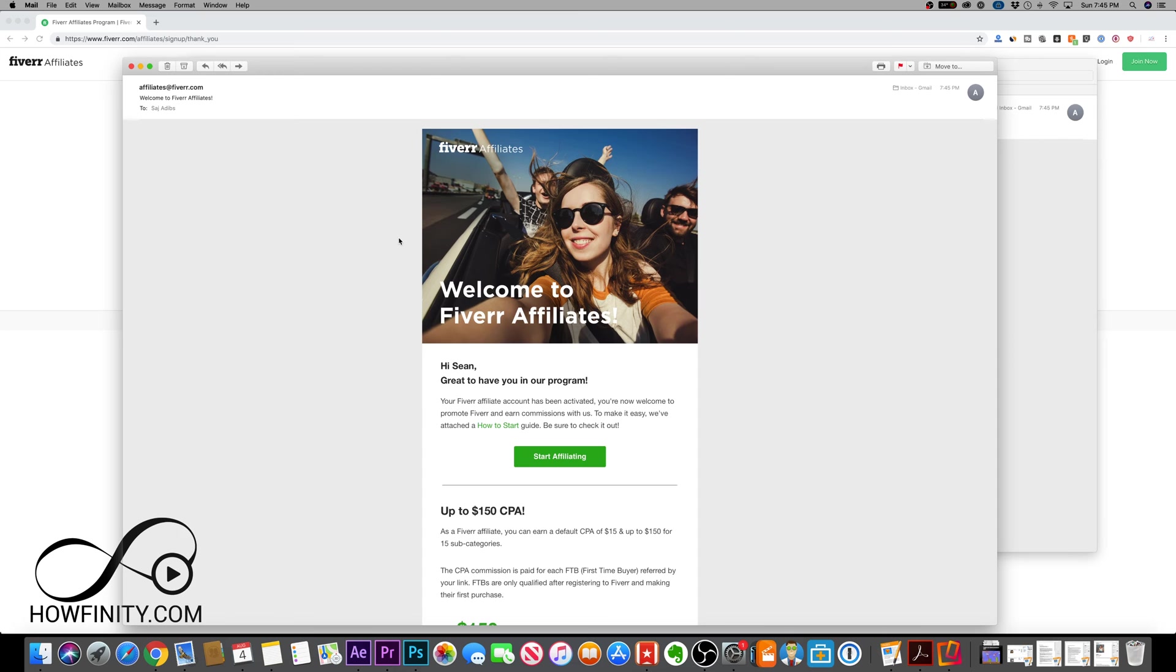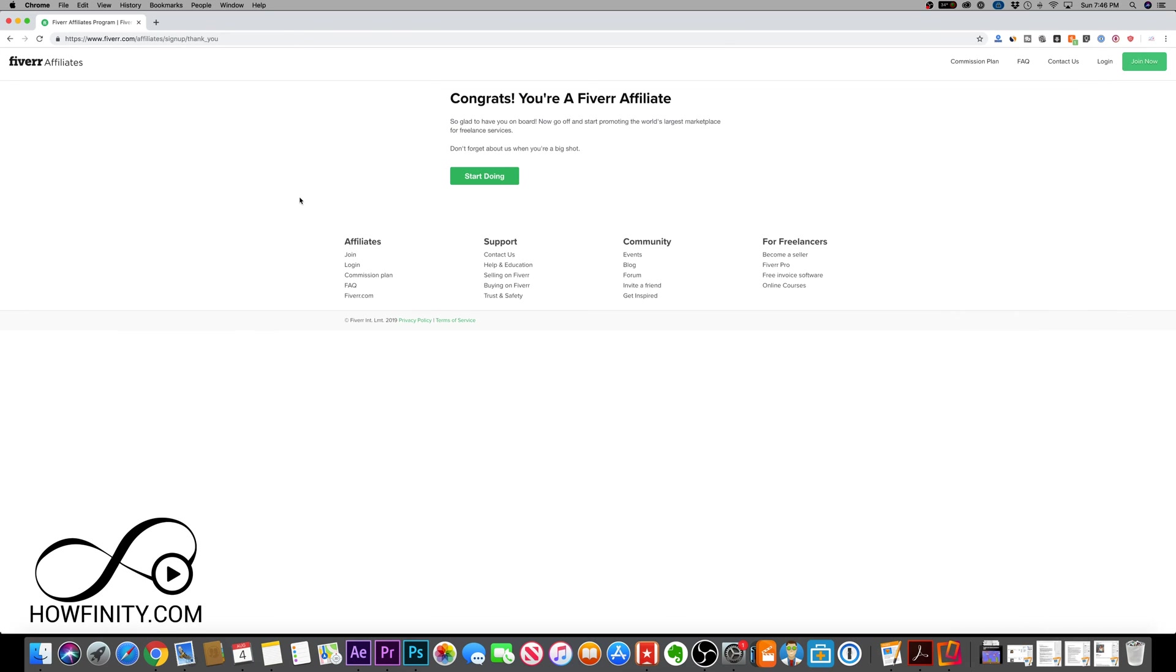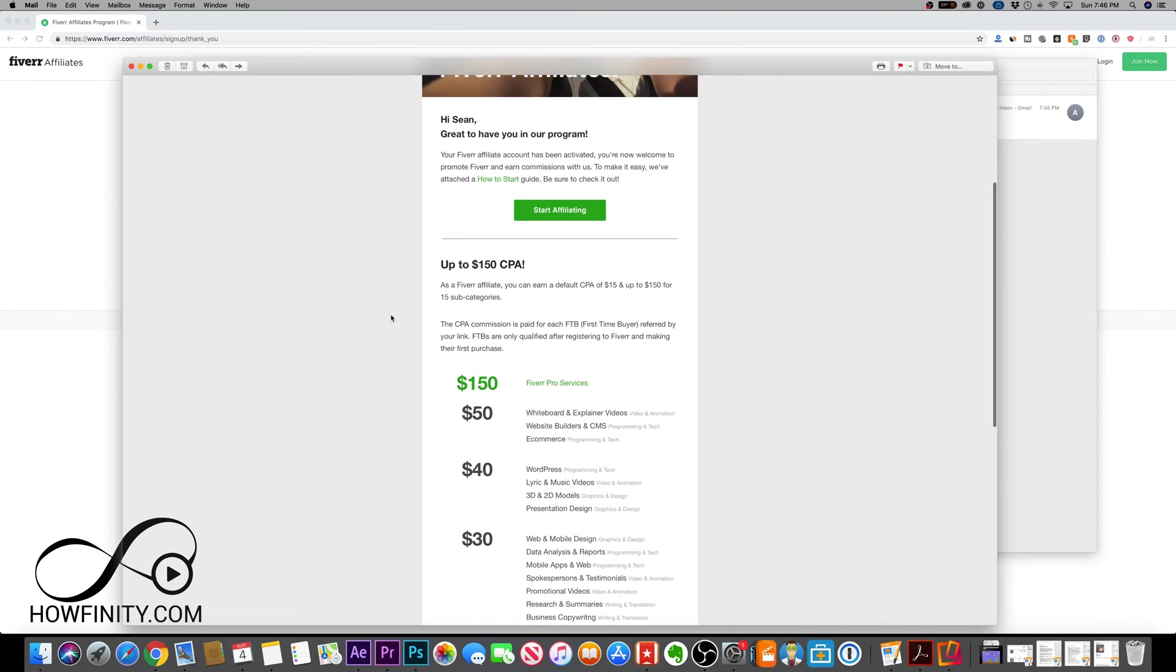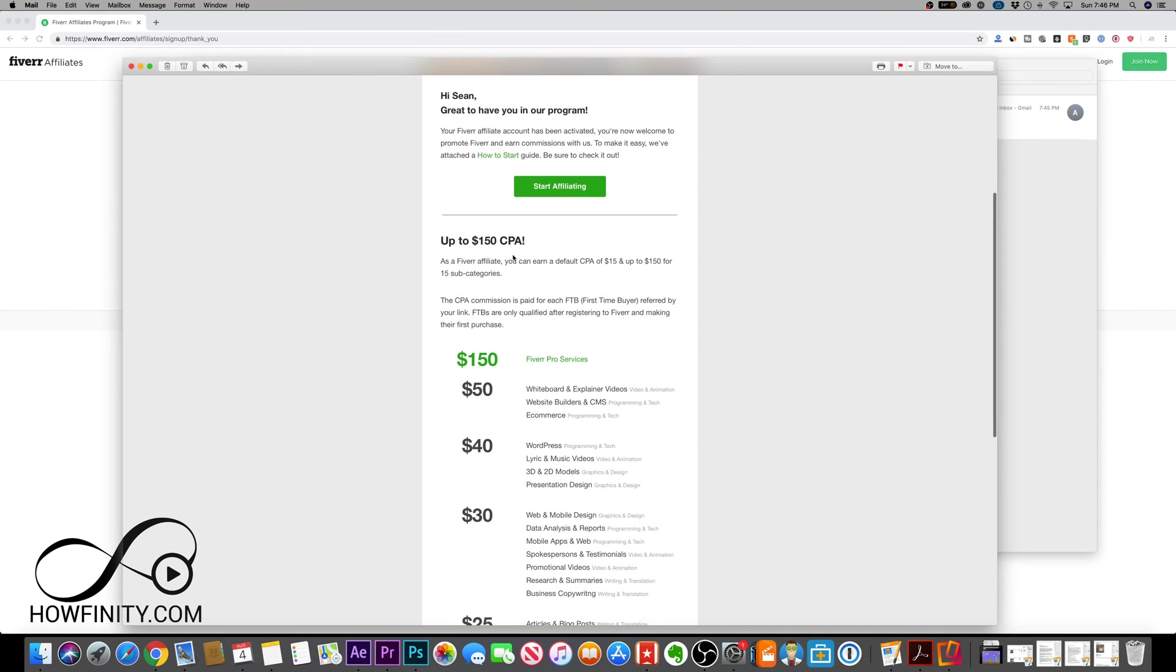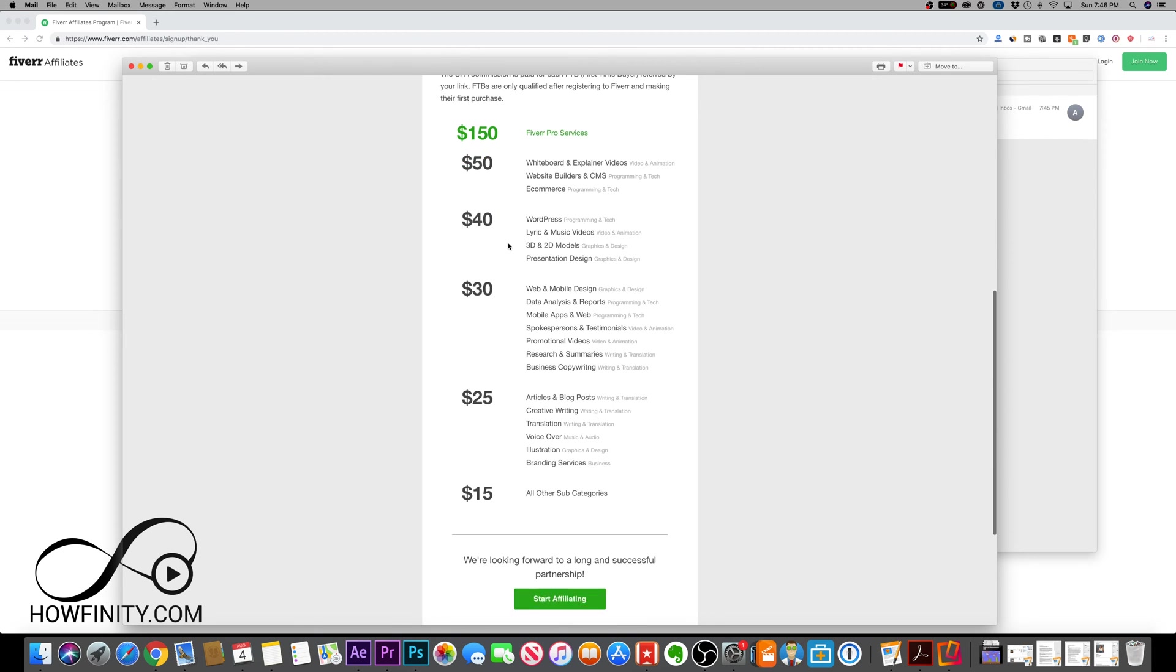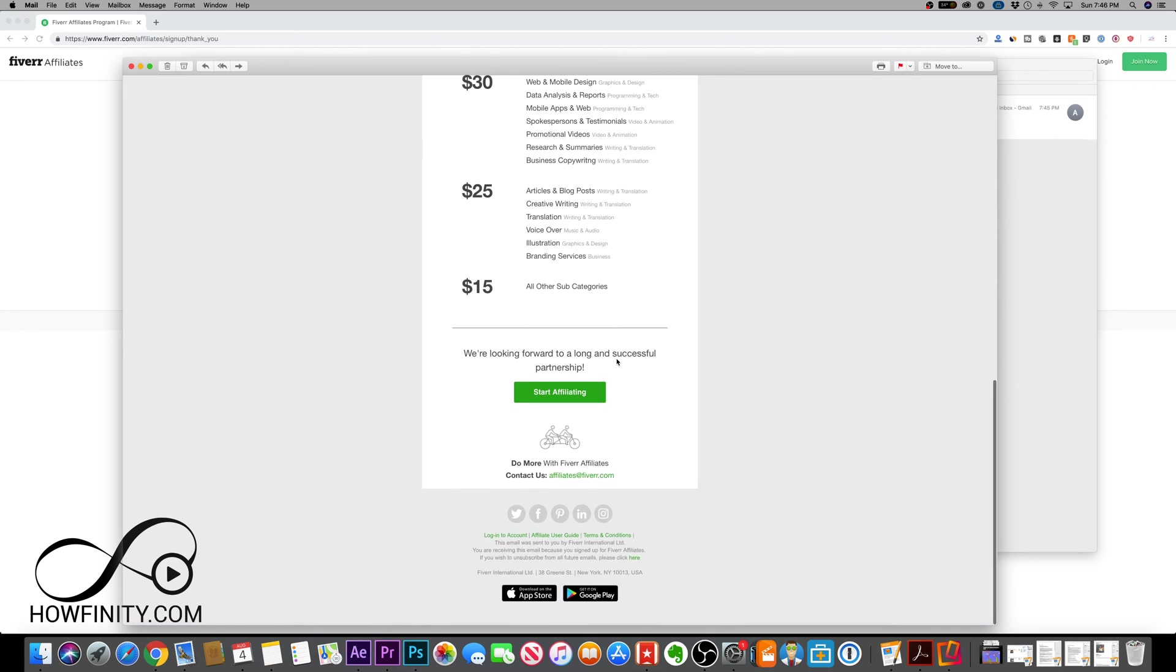And just like that, you're going to get an email from Fiverr saying welcome to the affiliate program. Same on the website: congrats, you're a Fiverr affiliate. It's super simple. The email gives you that rundown of the pro services, a commission of $150, and everything else associated with the Fiverr affiliate program.